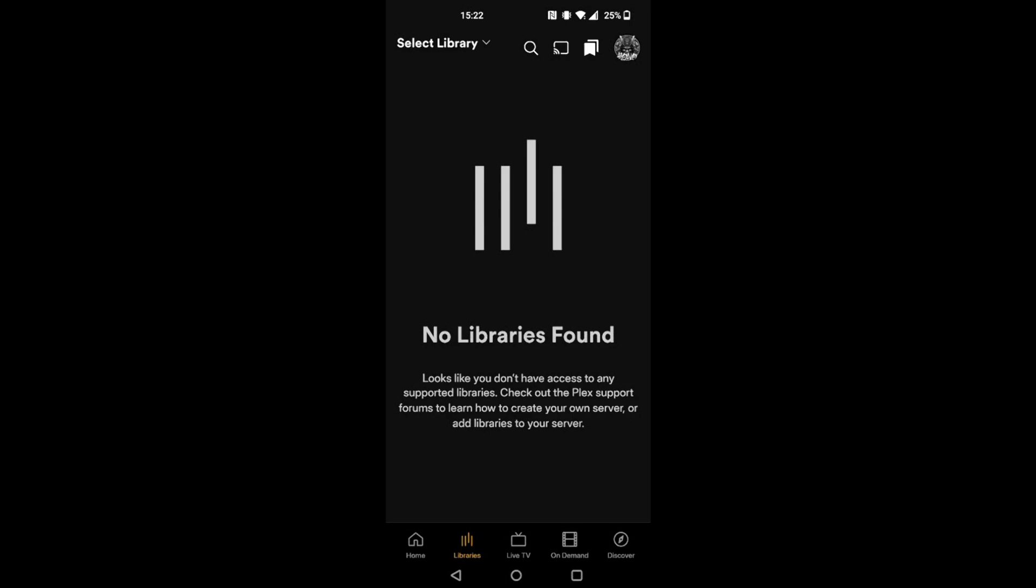And this was all I was greeted to on my phone saying no libraries found, which was strange because every other device I'd signed back in with, the Shield TV, the smart TVs, the PC, the VR headset, the projector, they were all working. It was just the app on my Android phone. And I wouldn't be surprised if iOS users were having problems as well.